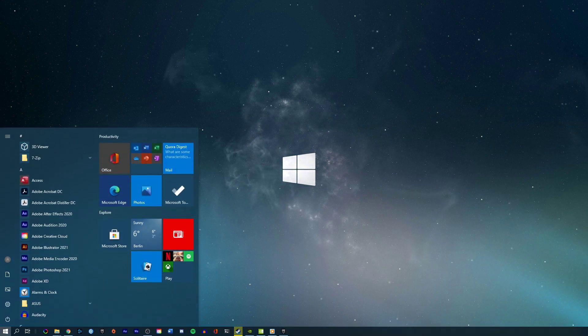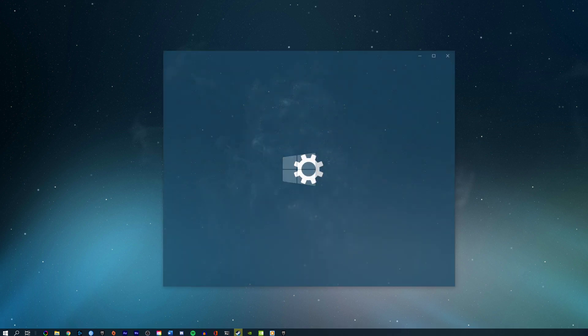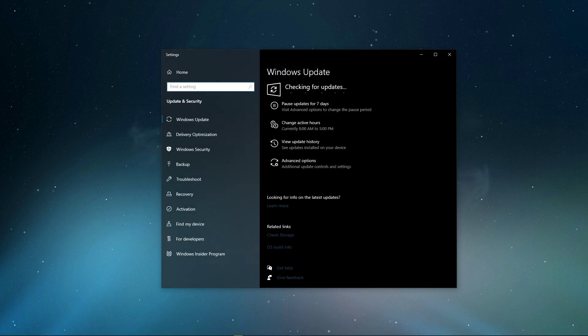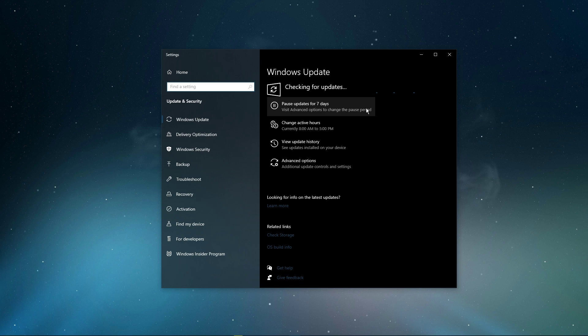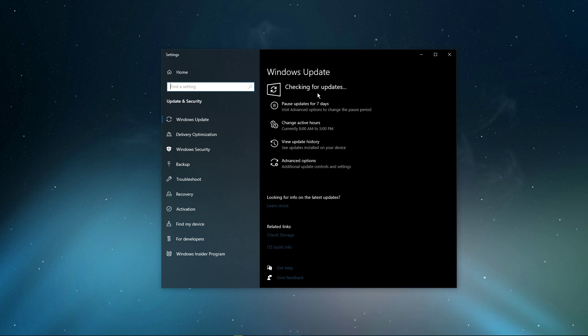When this is done, search for Update to open up your Check for Updates system settings window. Here, click on Check for Updates, and after downloading the latest OS update, make sure to restart your PC.